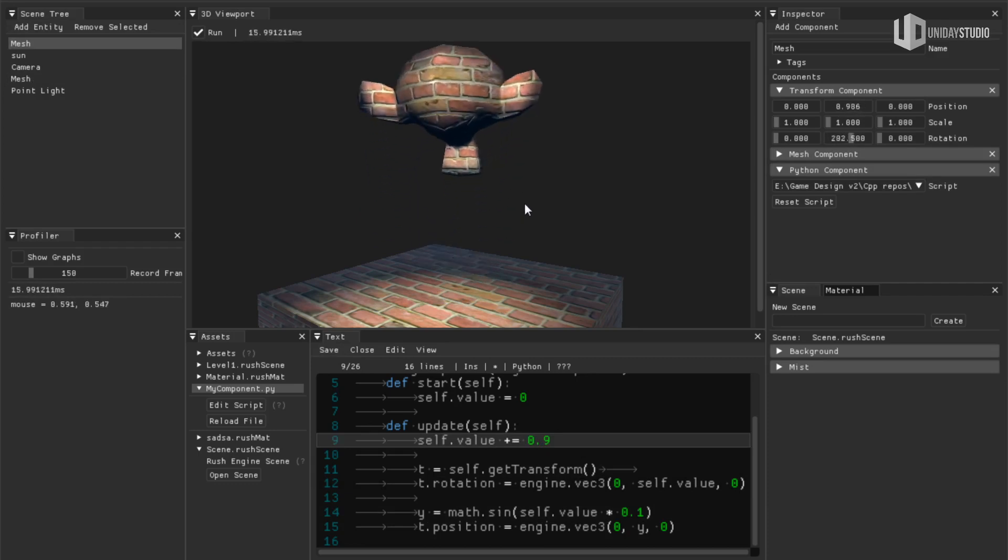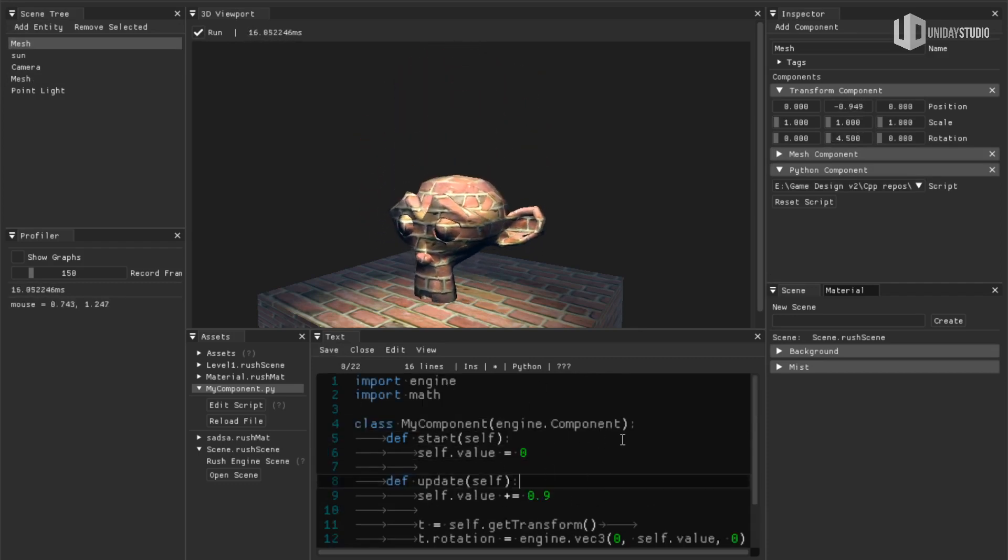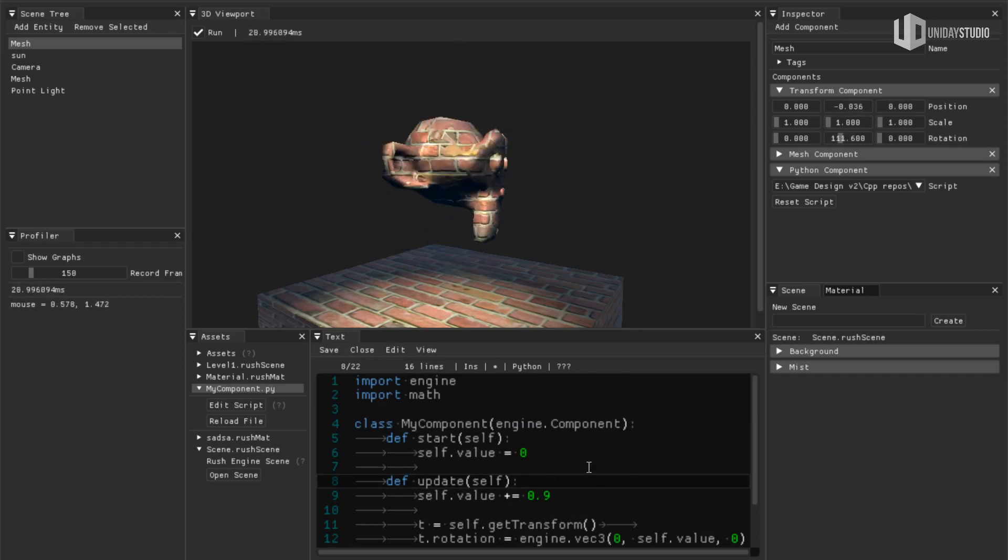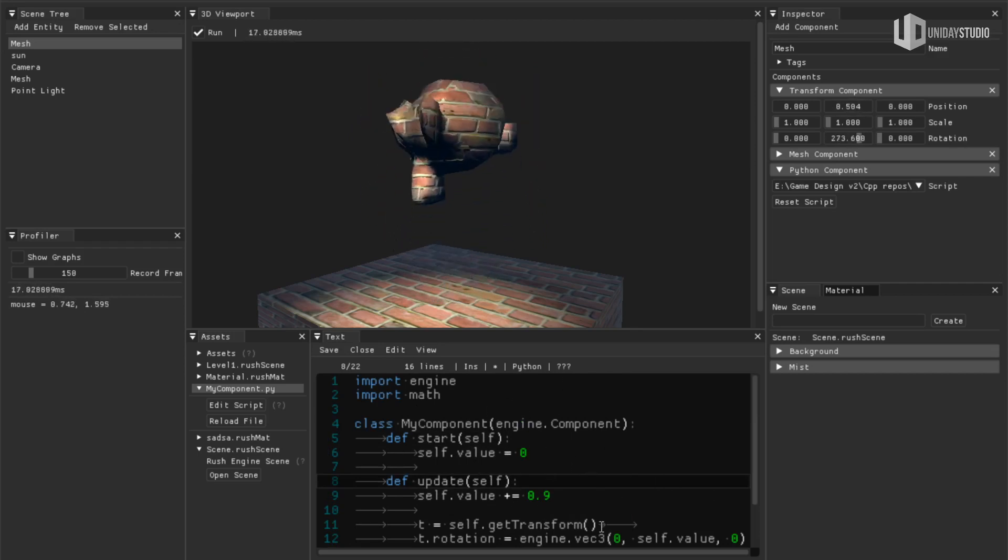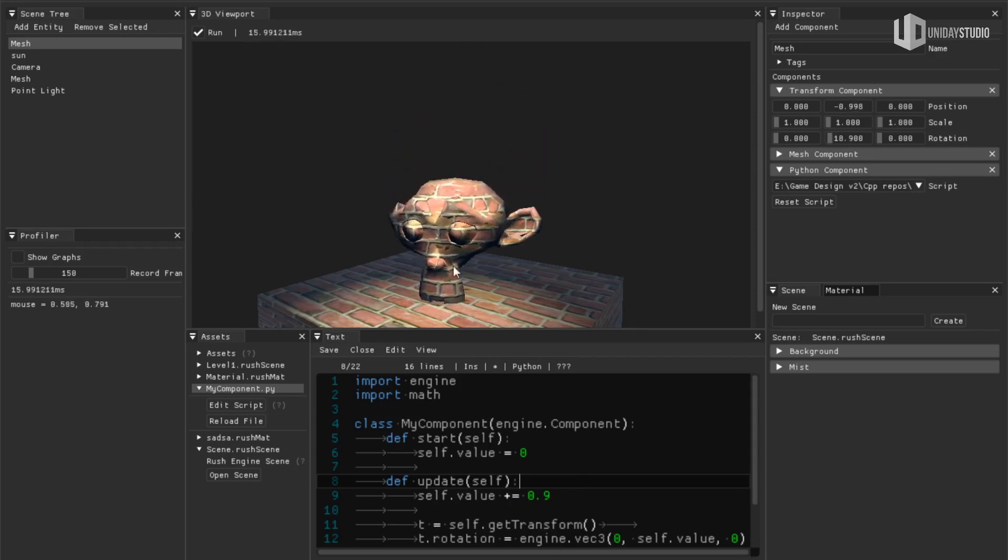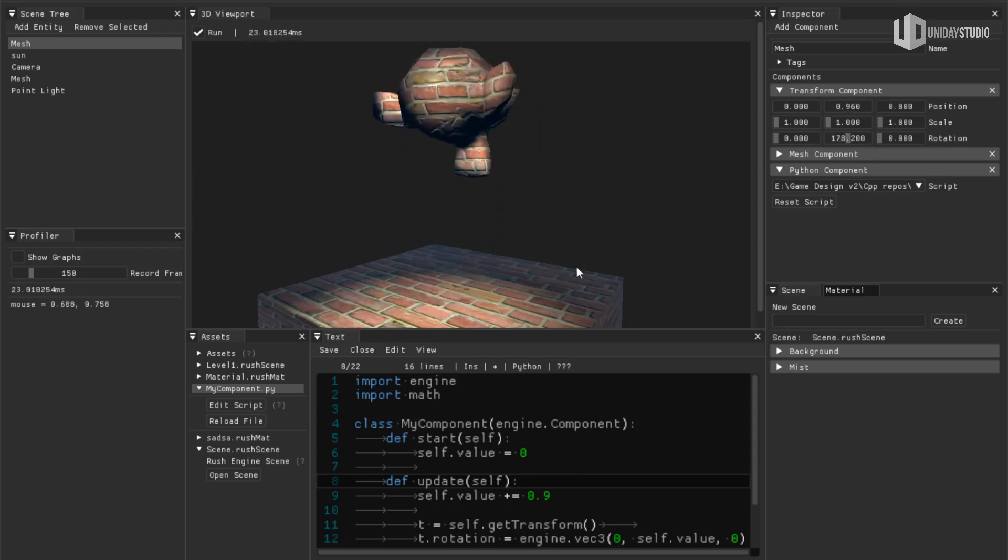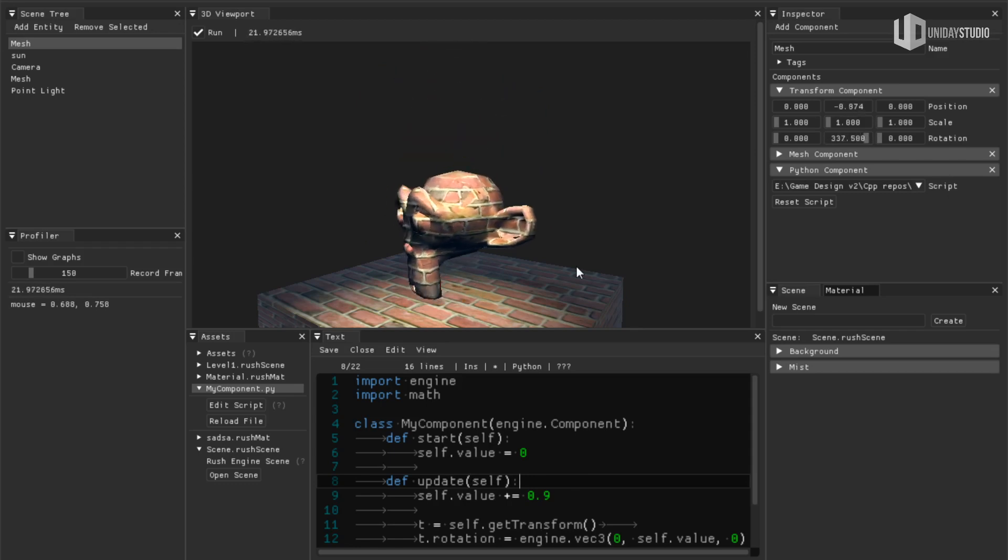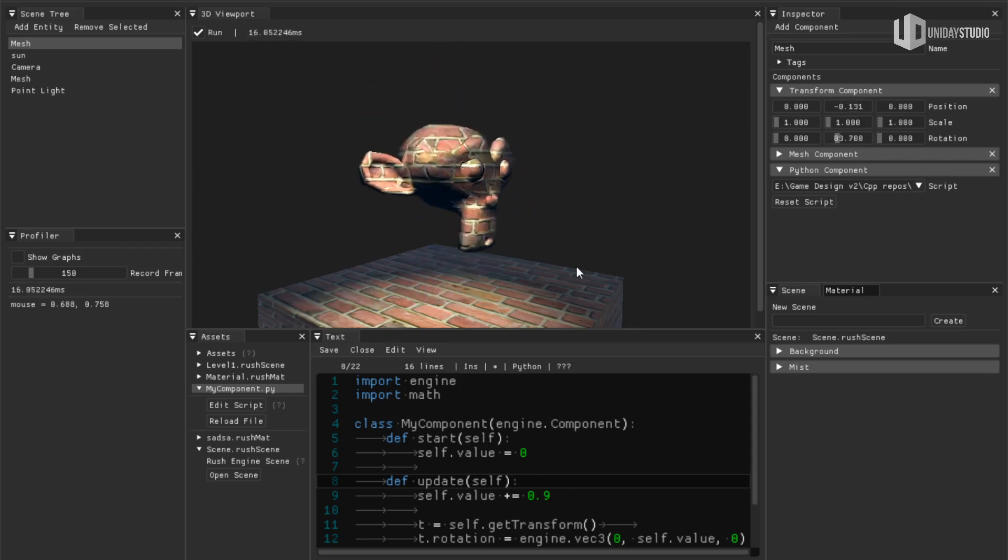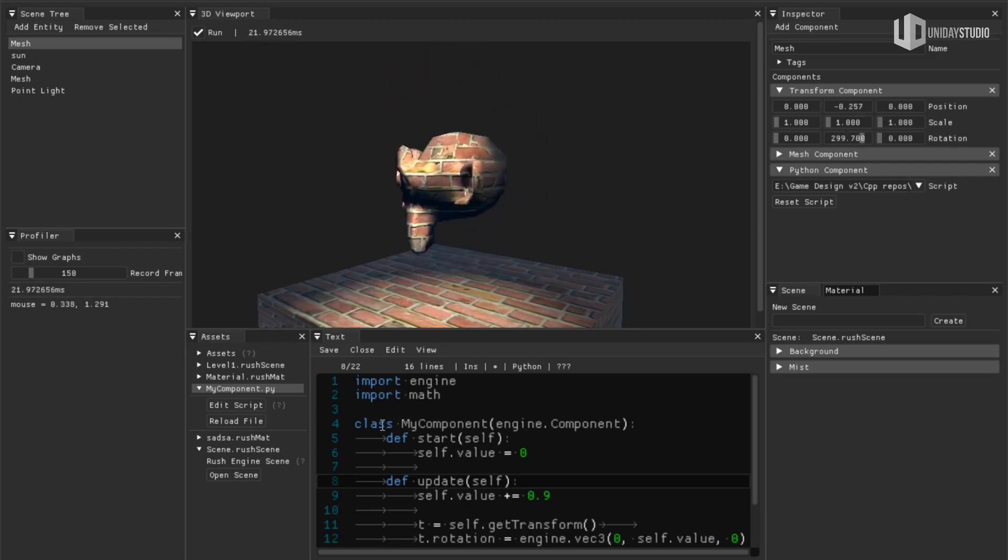So this is a very important thing. So now you can literally write your code, write your game, right inside the editor and you don't have to compile stuff because it's Python and Python doesn't need to be compiled. So it's very fast and quick to set up your games and do whatever you want.